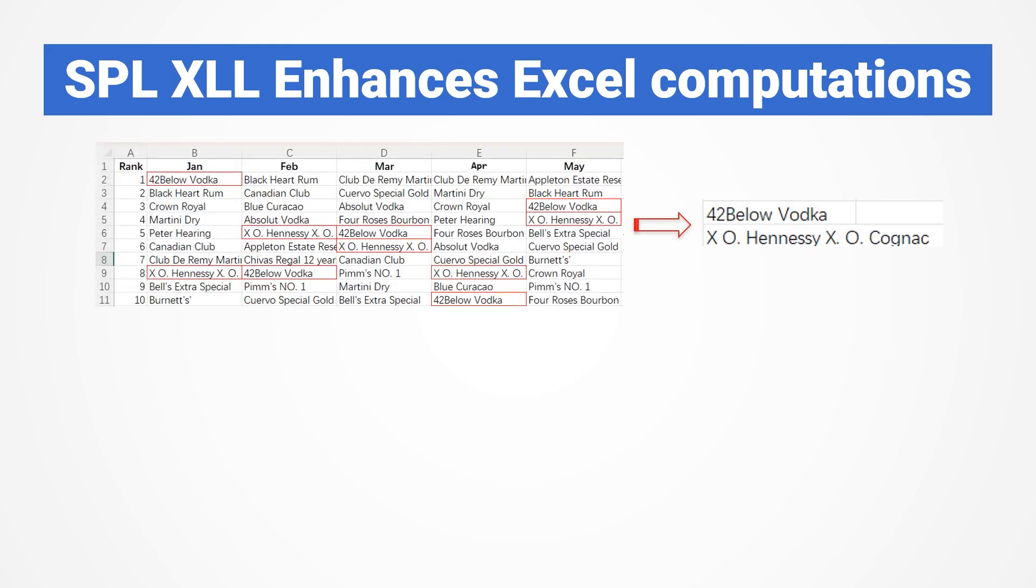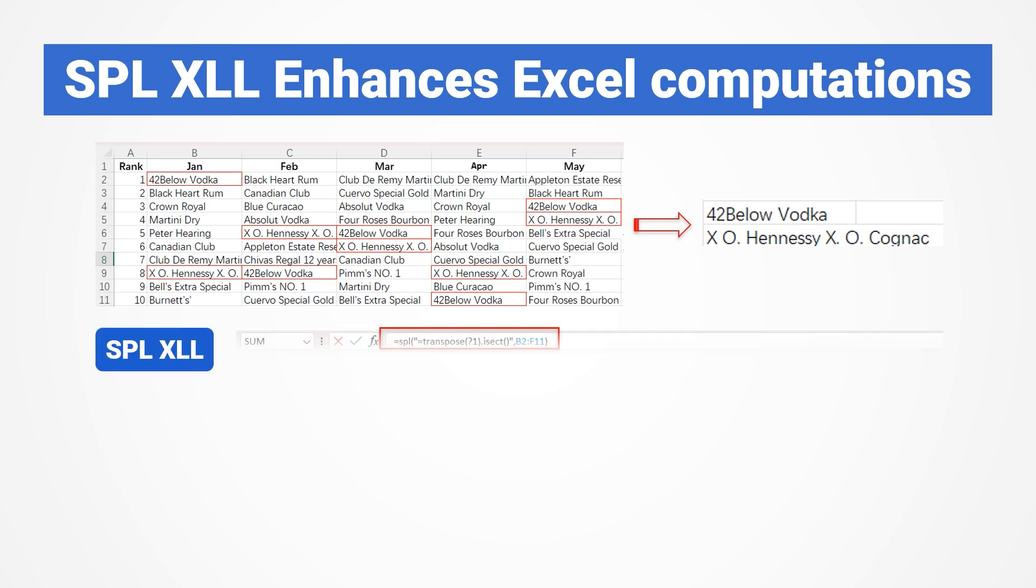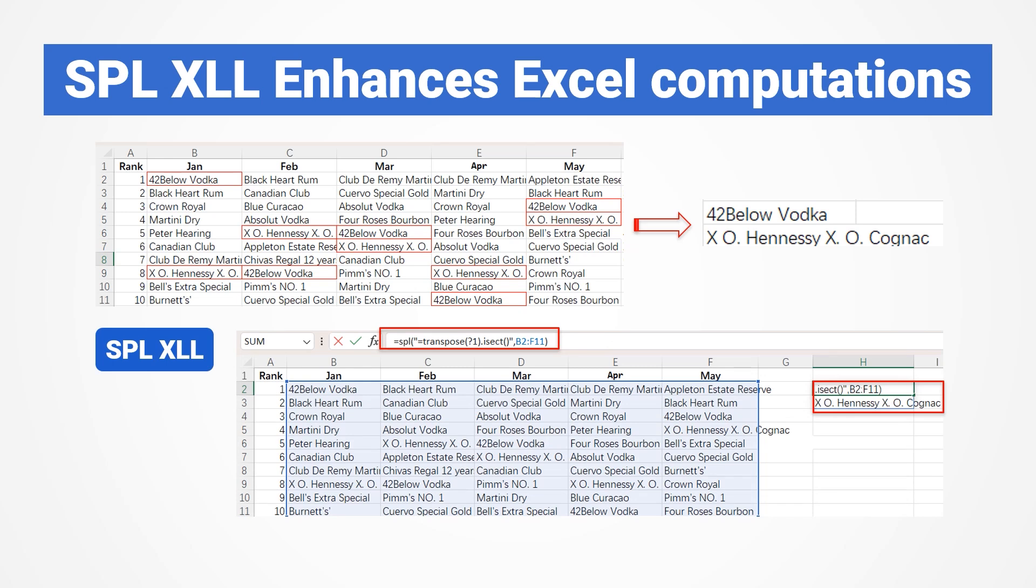For example, finding the star products that make it to the top 10 every month can be challenging using Excel's intersection feature. SPL's set operations are much more powerful, allowing for concise formulas that can directly produce the desired results.